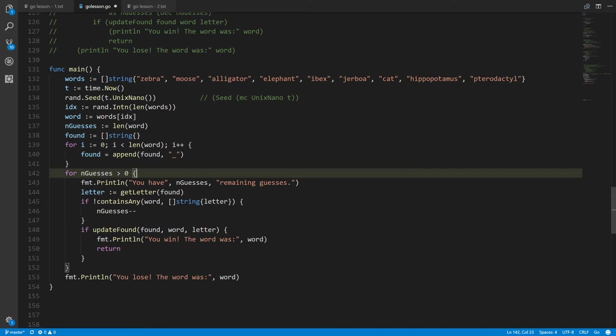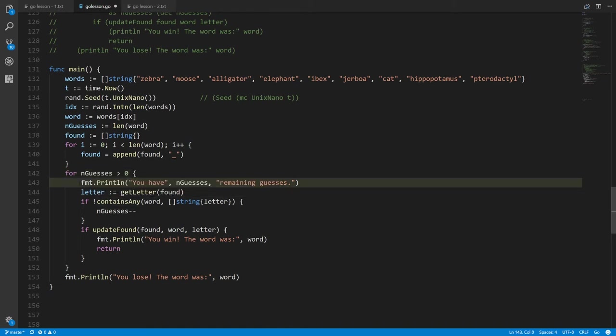The next loop has the condition nGuesses > 0. The first thing in the loop is calling Println with three arguments. You may recall we previously called Println with one or two arguments — this works because Println is a variadic function, where you can pass a varying number of inputs. We'll see how to create variadic functions when we write the prompt function.